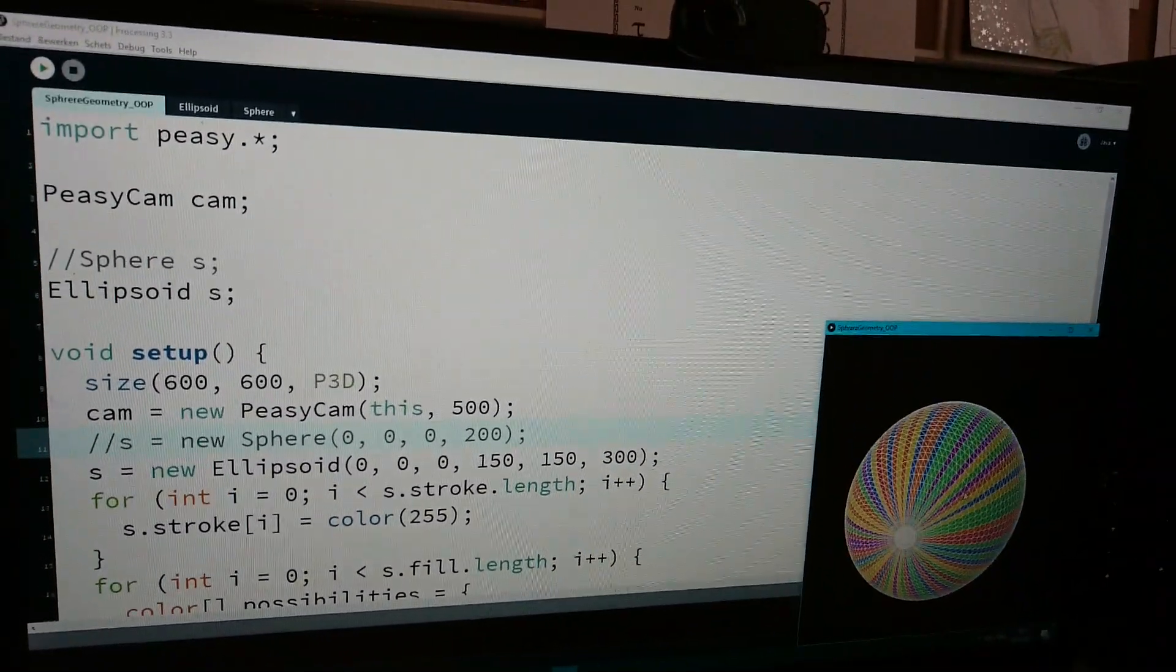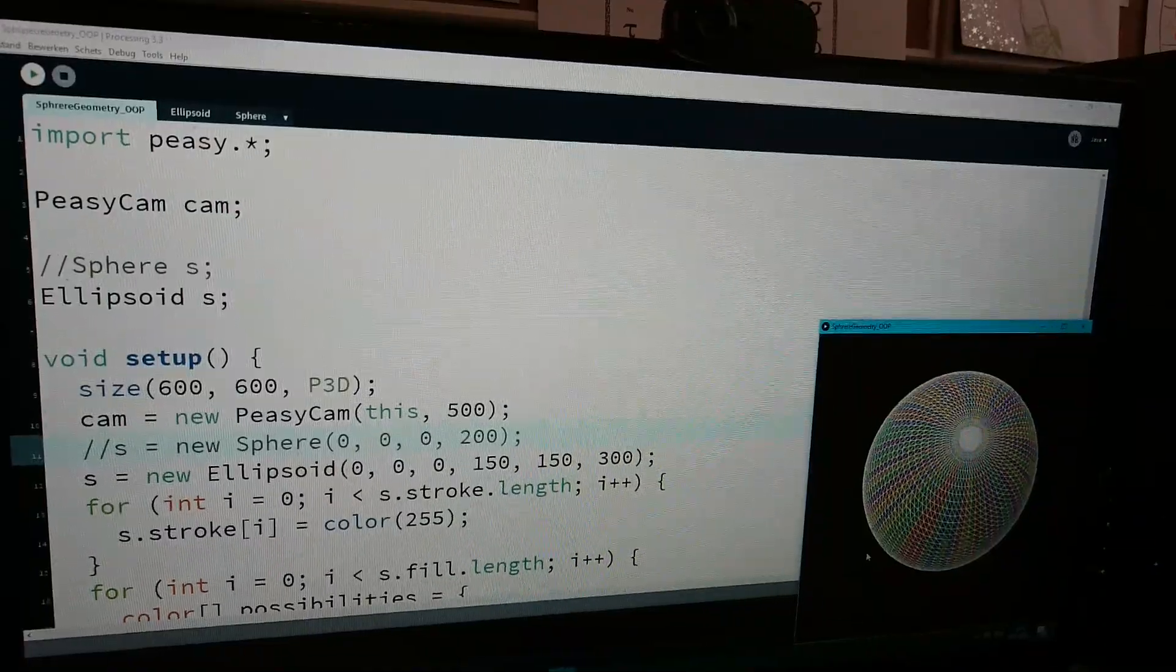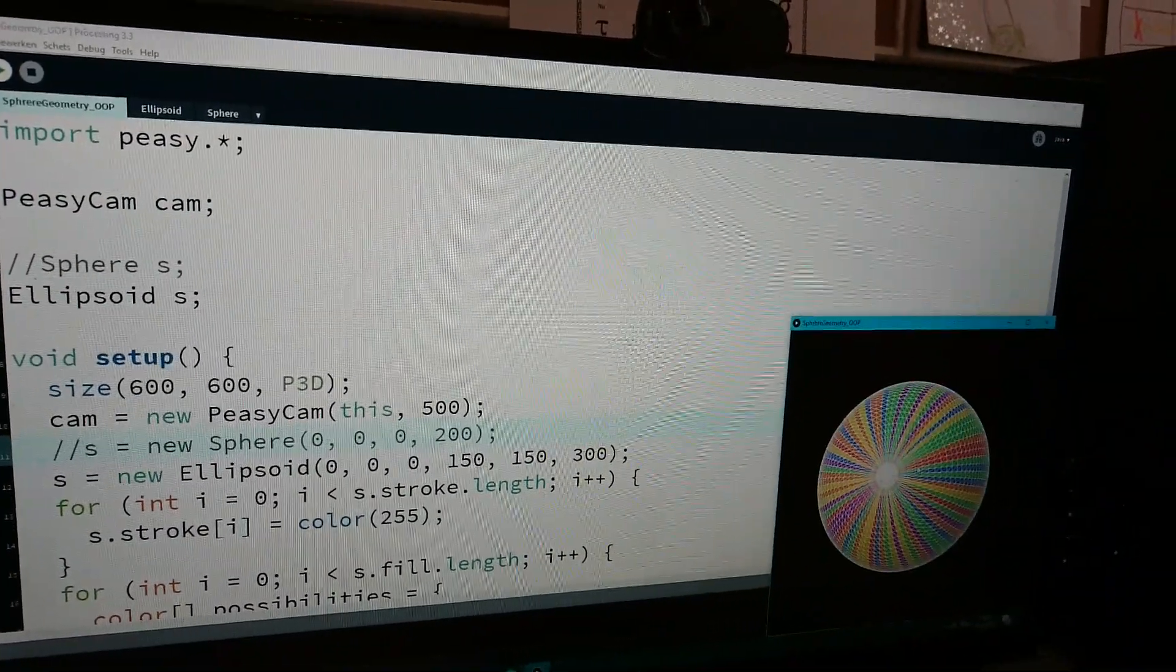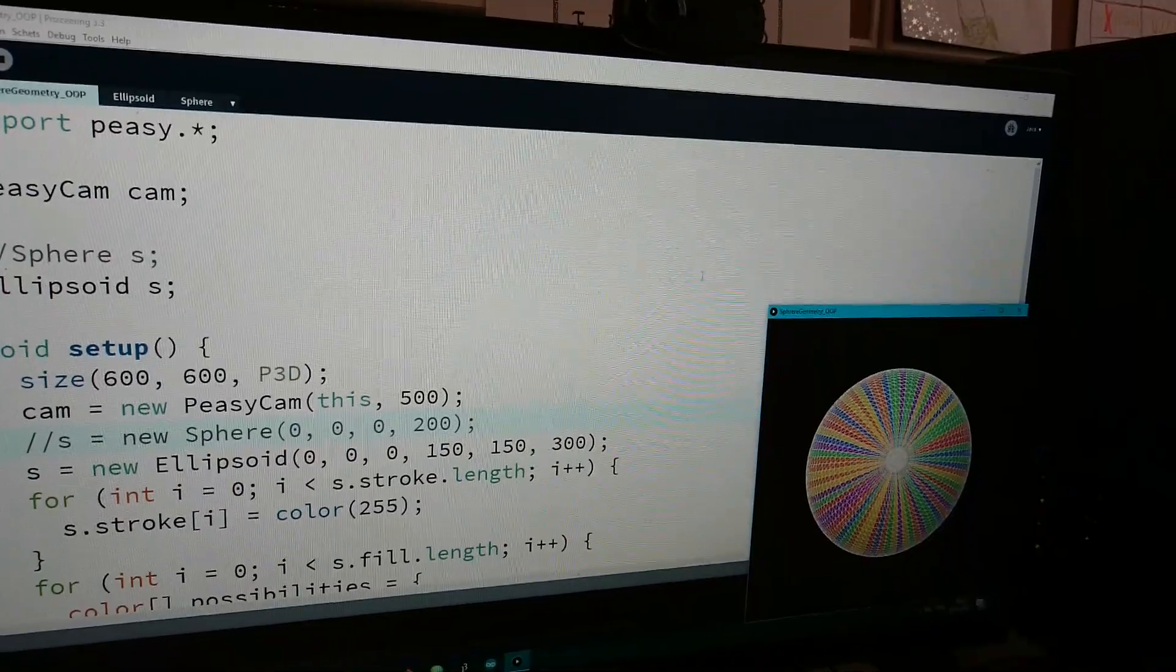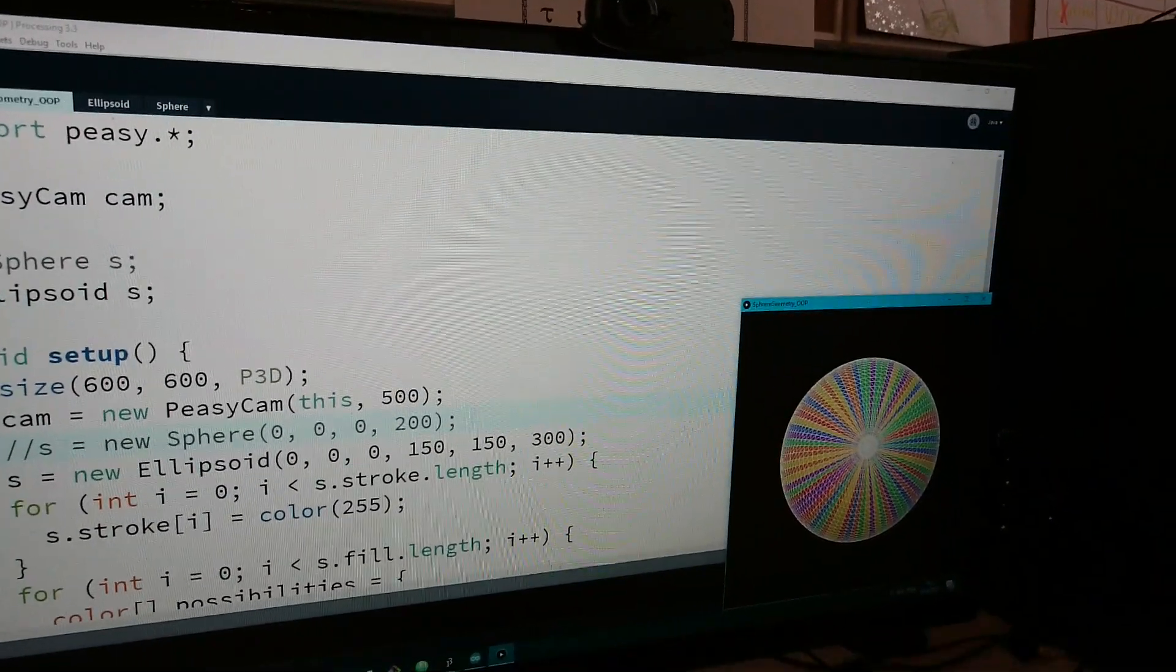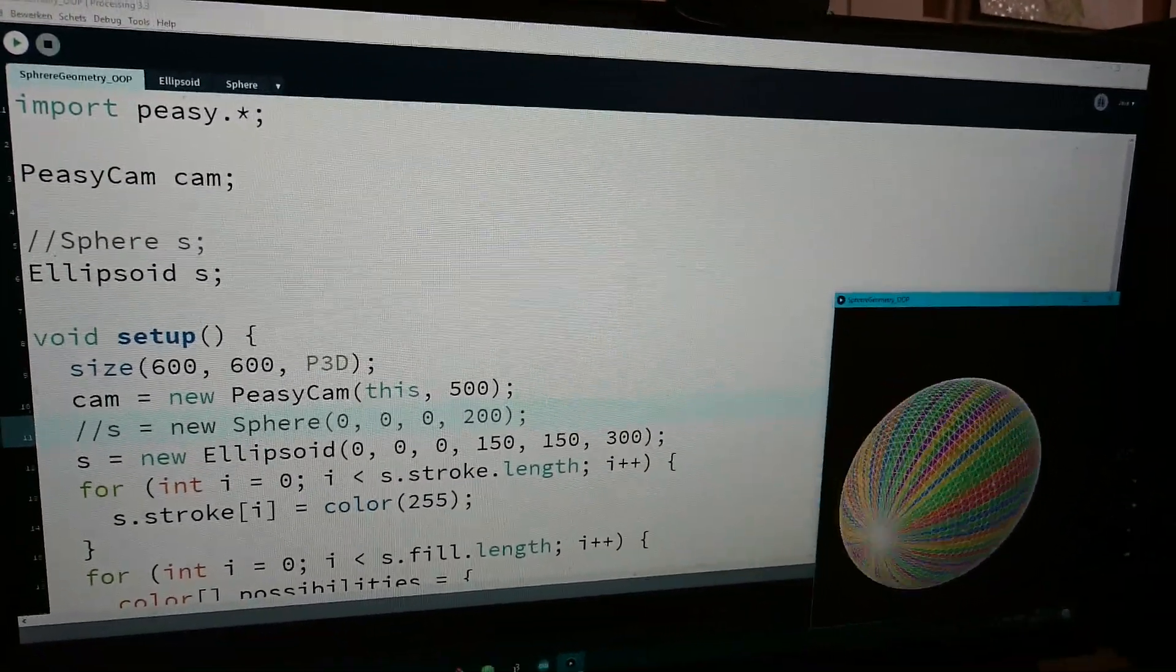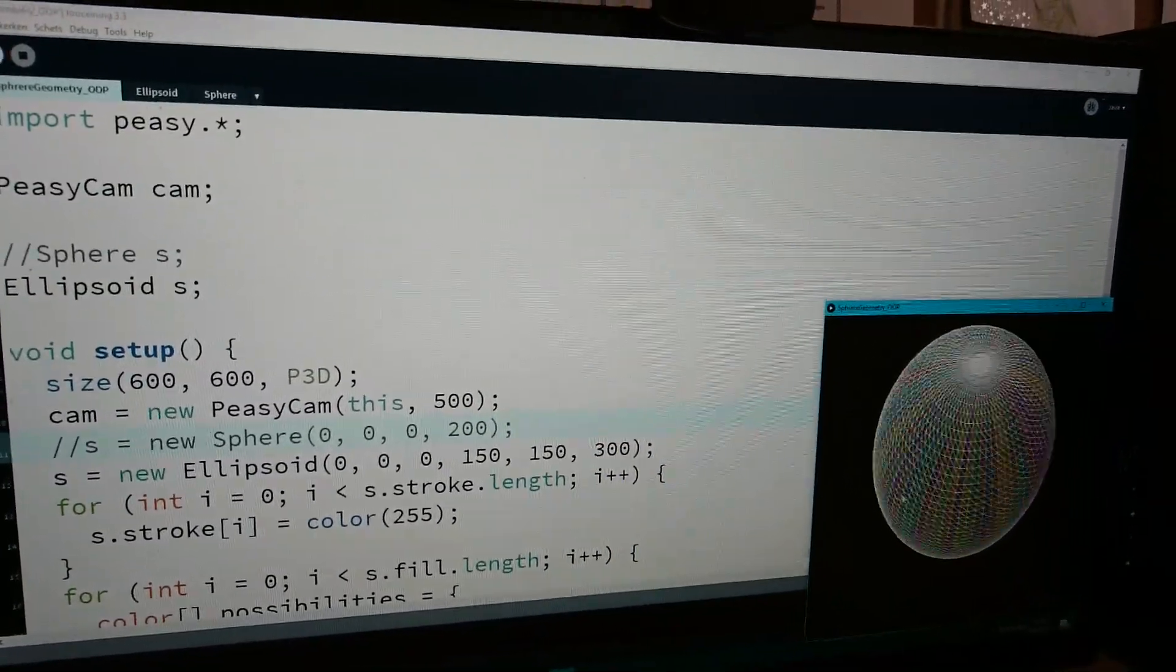Well, it's not entirely my own because it's partially based on the spherical geometry coding challenge. Maybe I am going to send it to Dan.